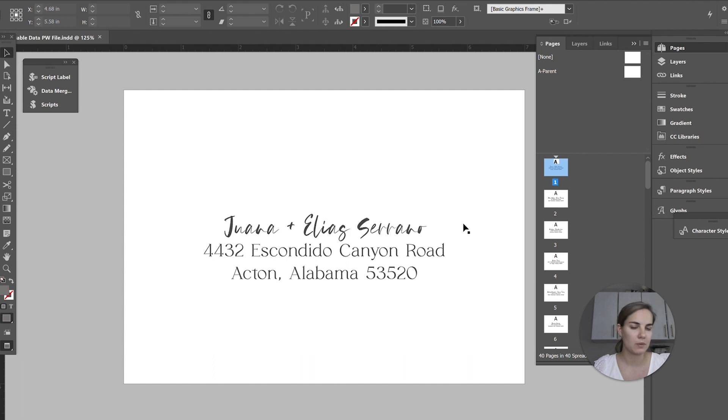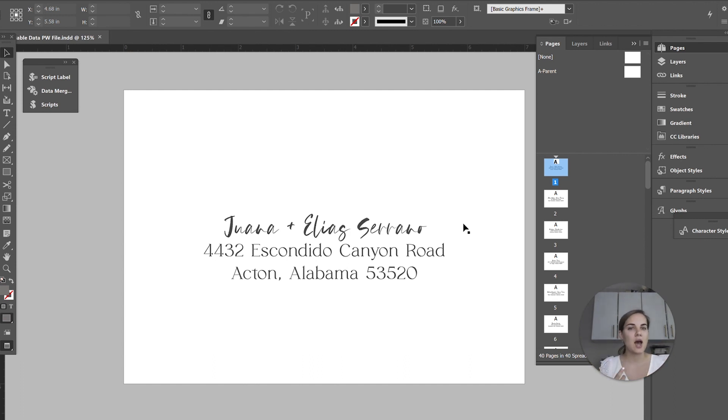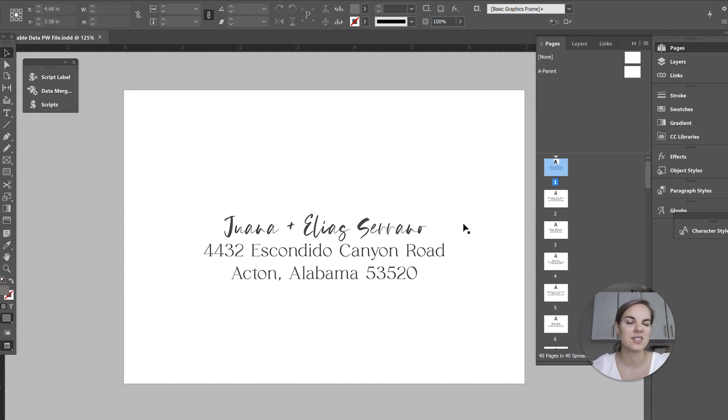So what is variable data printing? It basically means you're printing the same product, like the same paper size and finish, but you are printing a different design on each page.